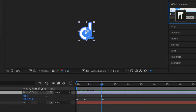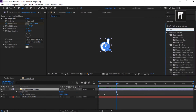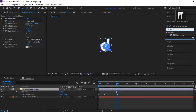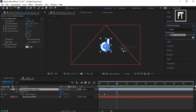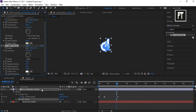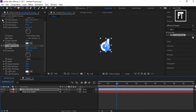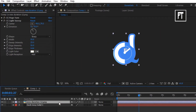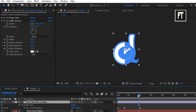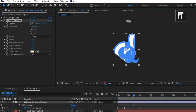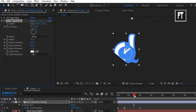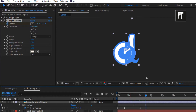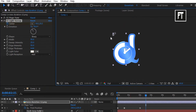Now search for CC Light Sweep and drag it to your logo. Here we will create a shine effect. Now let's create a keyframe in the middle of these two keyframes. Click on the stopwatch to create a keyframe. And go forward and drag it to the end of your logo to complete your shine effect.